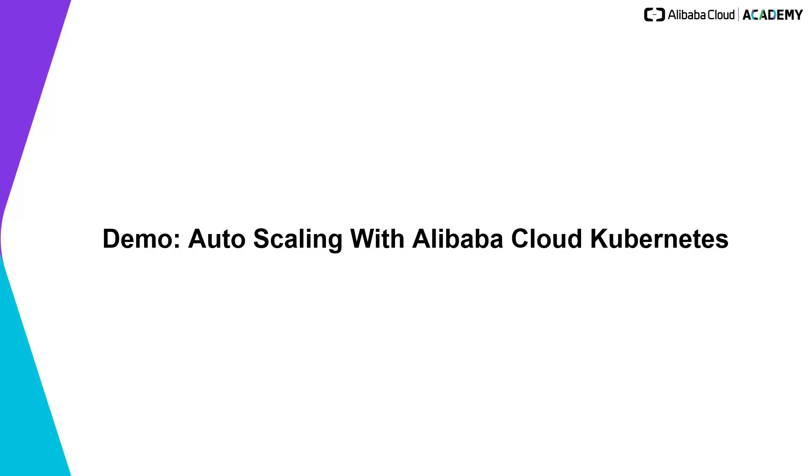Hello everyone. Next, this demo will show you how Alibaba Cloud Container Service for Kubernetes scales automatically.